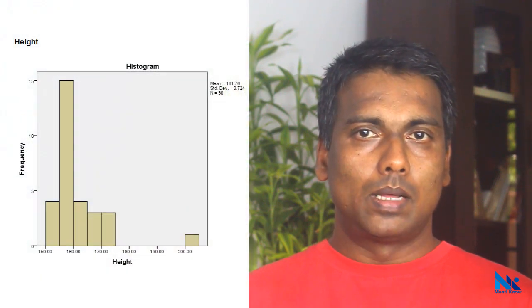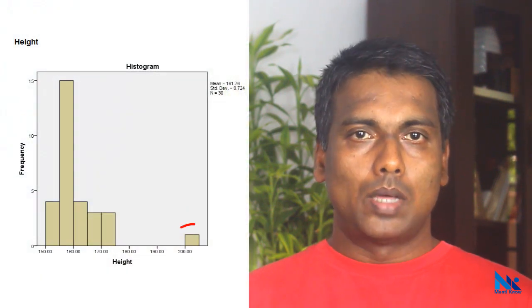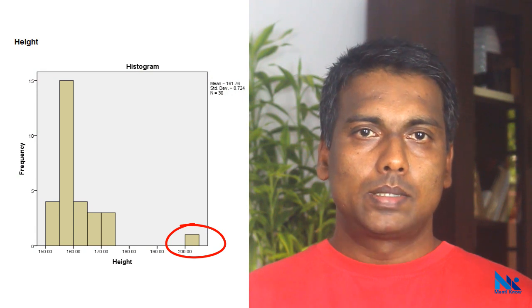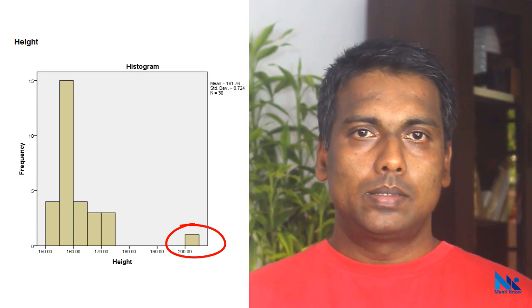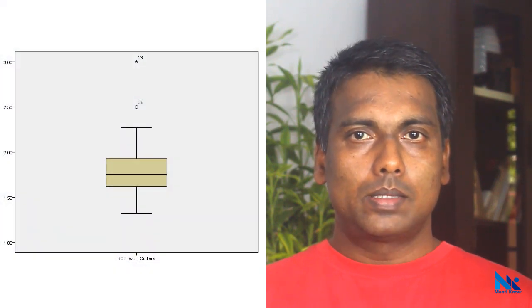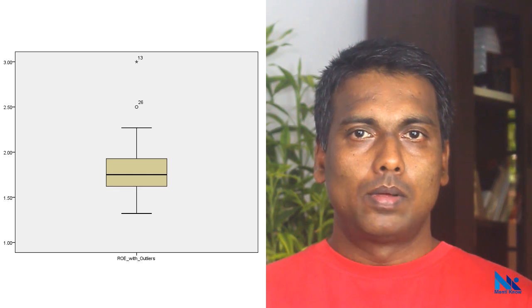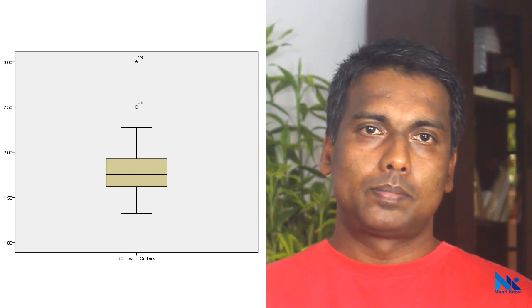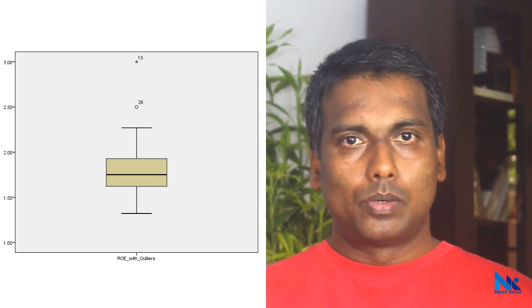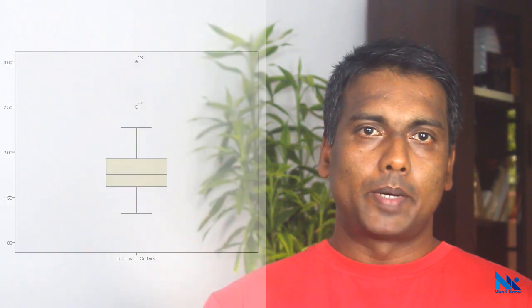In SPSS, we can use both histogram and box plots to identify outliers. Just now, in the student height example, I showed how to see whether there are outliers in a dataset using a histogram. However, it is difficult to identify specifically which row in our dataset contains this extreme value. Therefore, the box plot, also known as box and whisker plot, is my favorite technique for identifying outliers. Box plots show how our observations are spread. Let's see how to identify outliers in a dataset using box plots in SPSS. I use IBM SPSS version 20 for this demonstration.